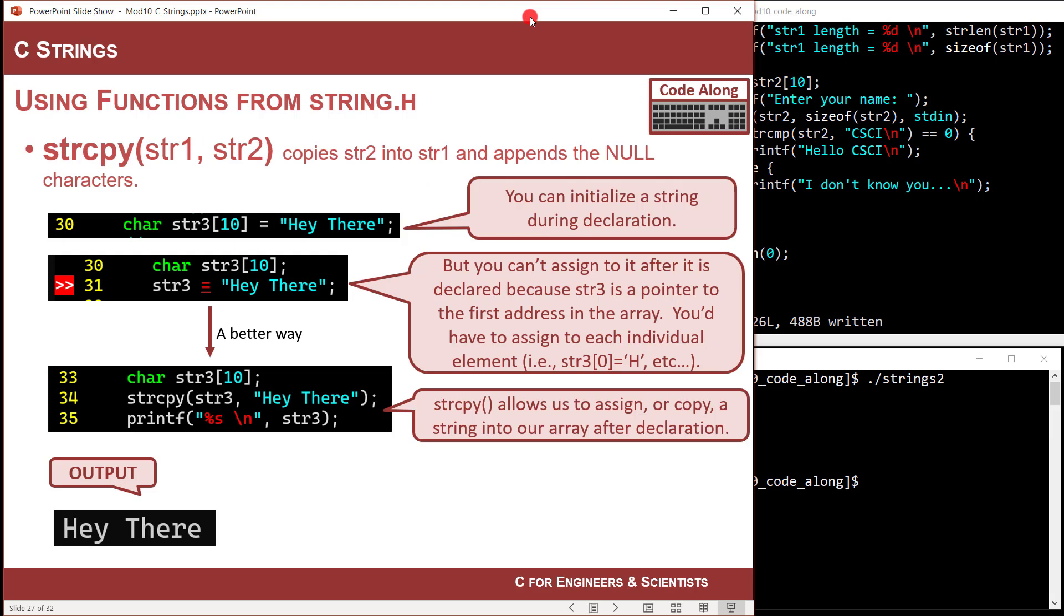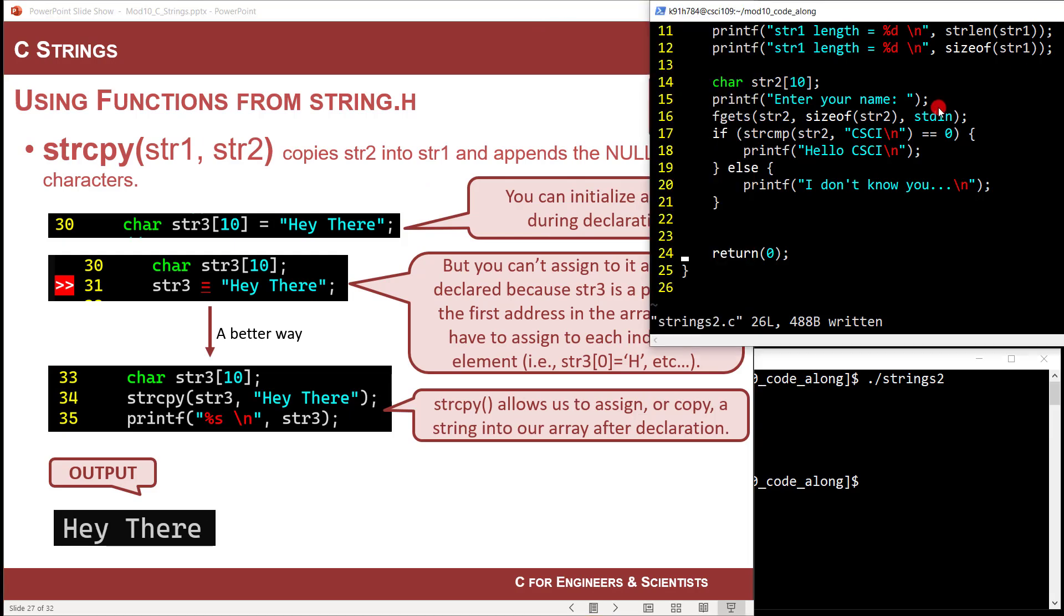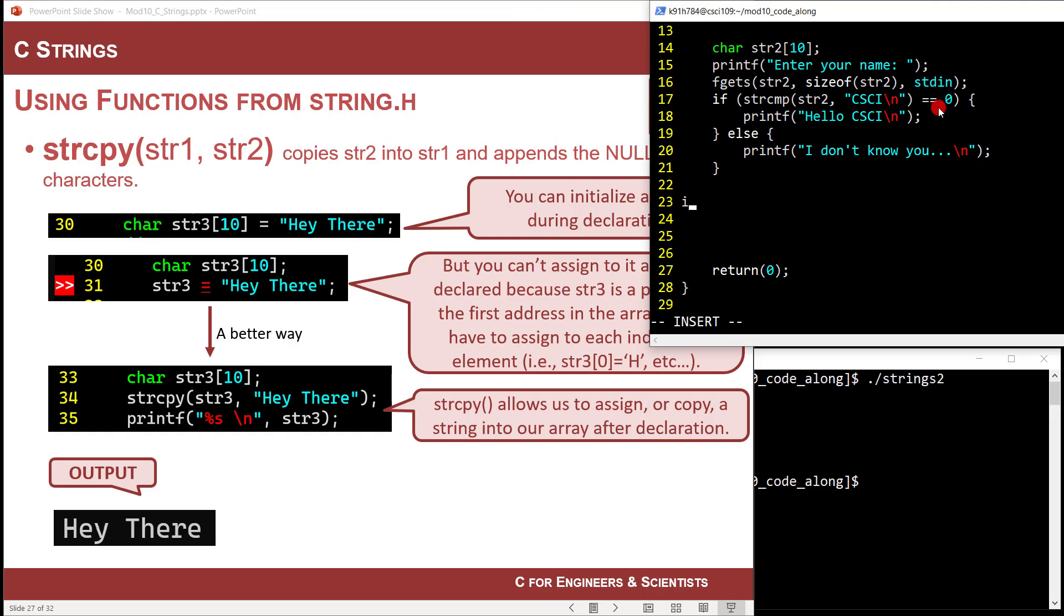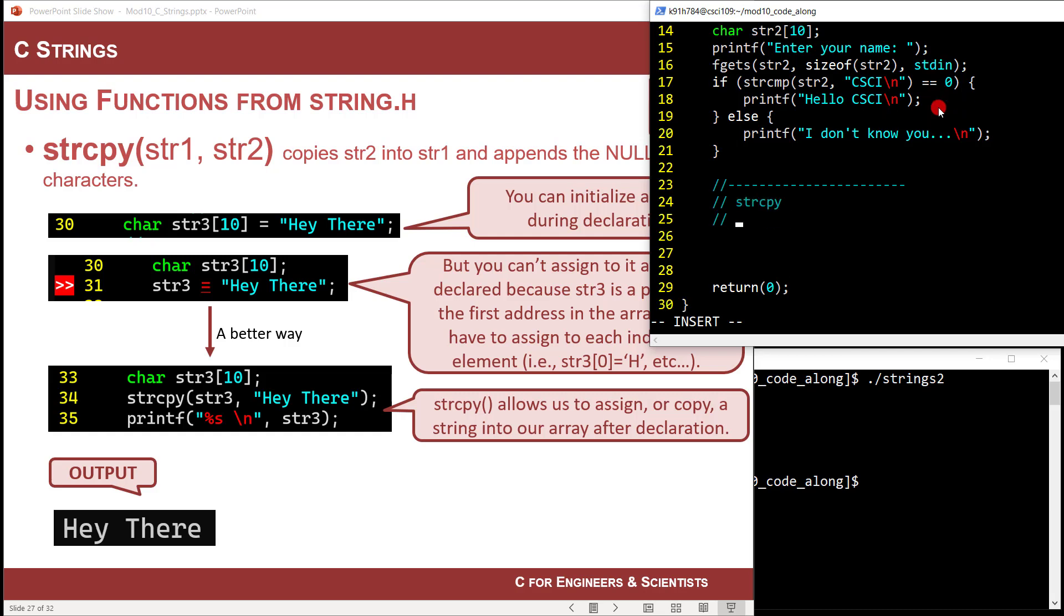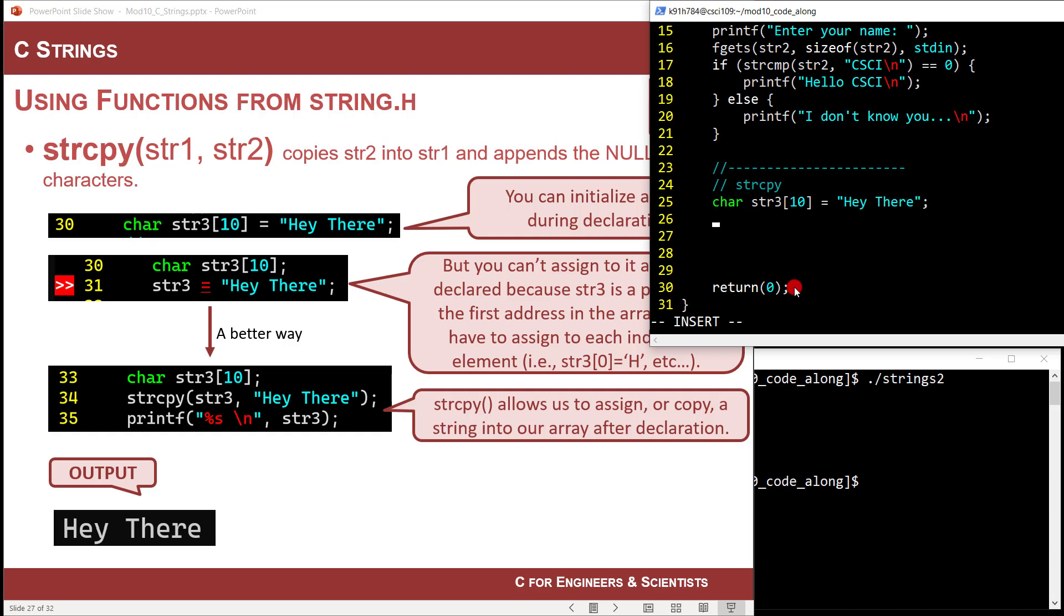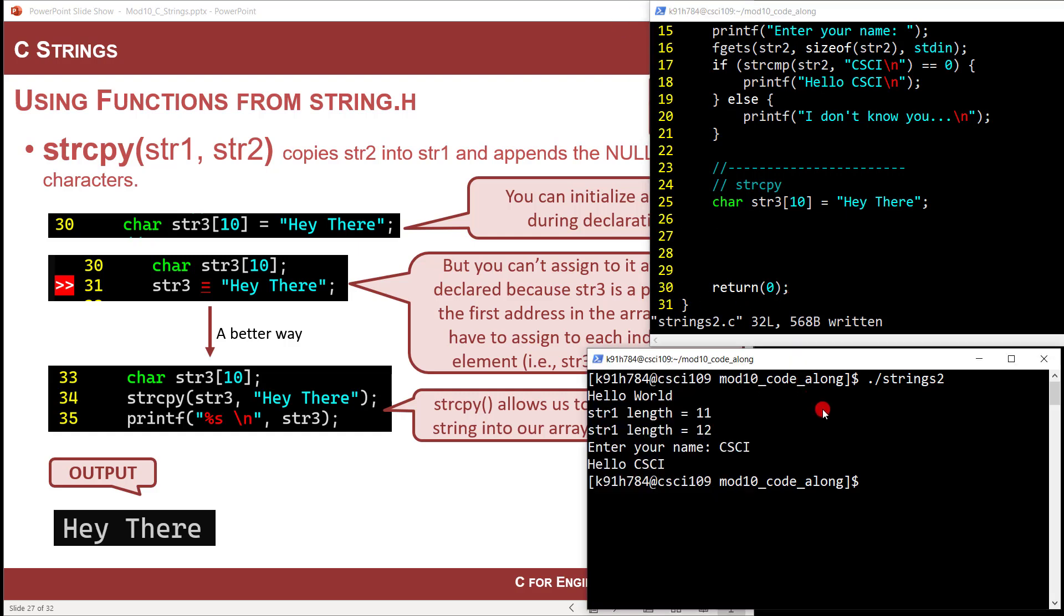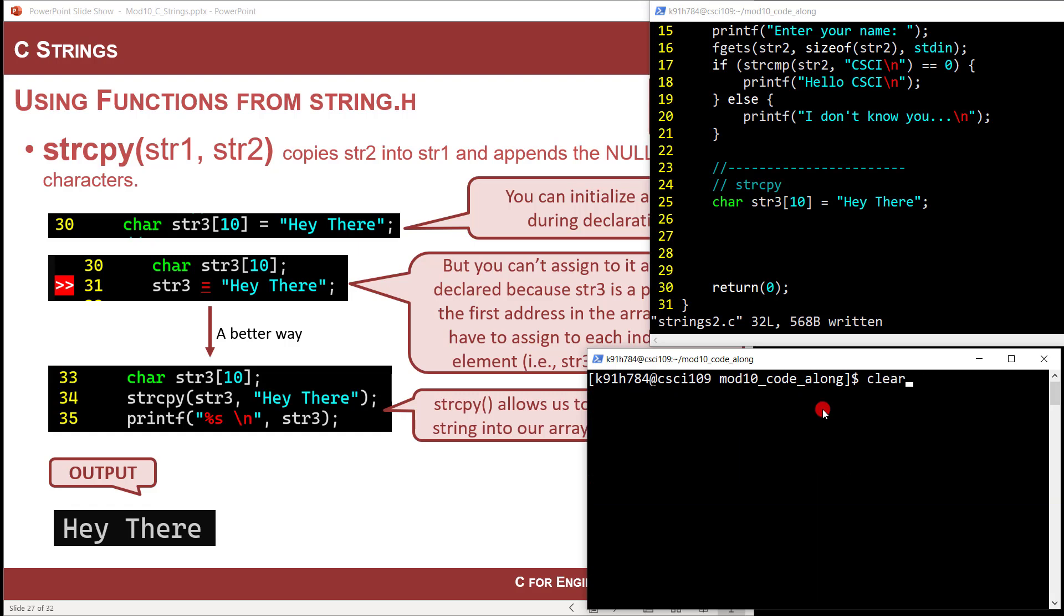String copy. There's an interesting issue when you use strings here. So let me come down here. Let's just do a divider here. So string copy. So let's just say I did this car and I call it string three. And I made it 10. And I said, let's initialize it with hey there. No problem. No problem at all. So I can compile that. And I can print it if I want. However, if I did this, car string three 10. And then I said, string three equals, hey, there. This will error out. And it's like, what? What in the world assignment to expression with array type?